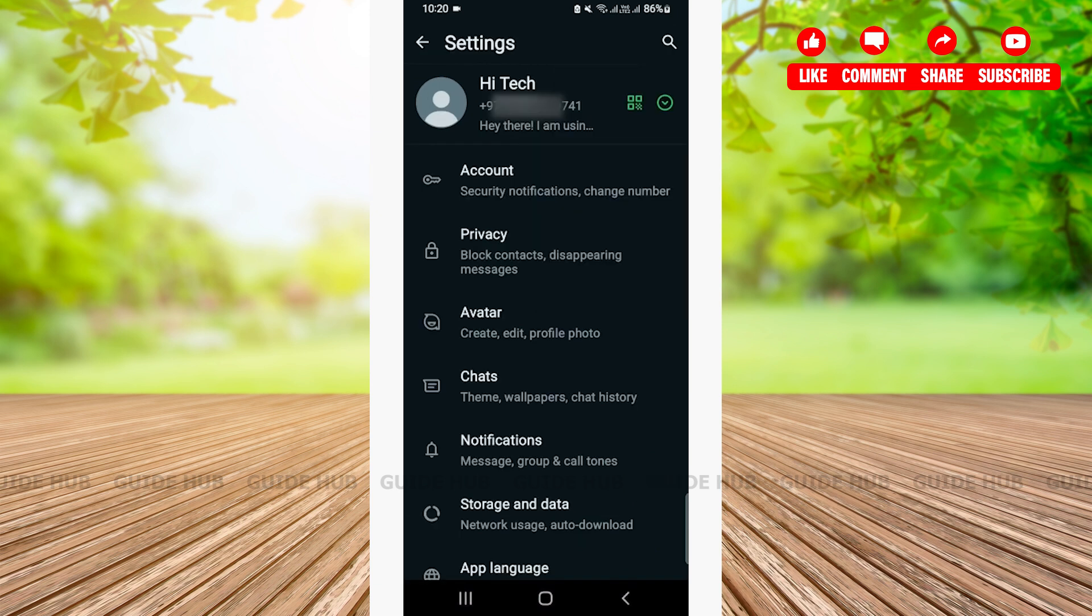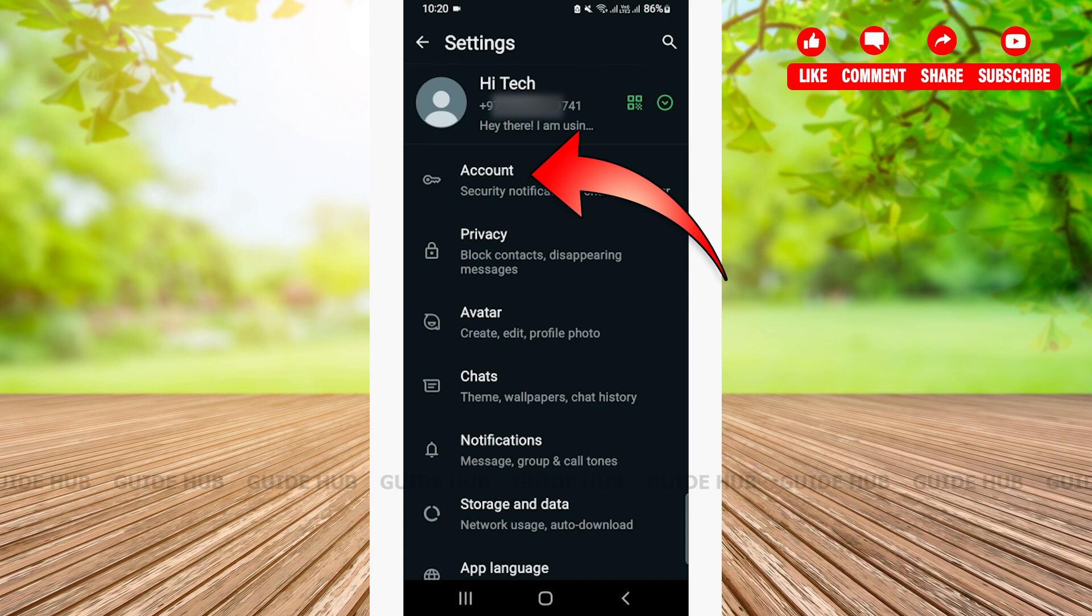Here you will see your profile and other various setting options. Now, in order to add email in your WhatsApp, you'll need to tap on the very first option that says Account.